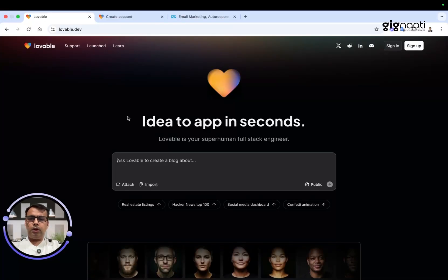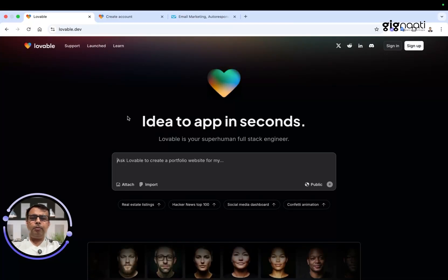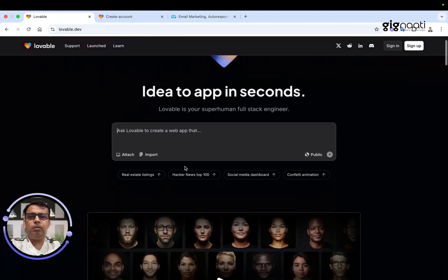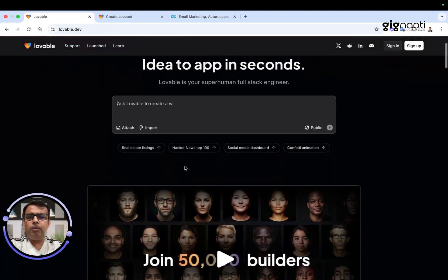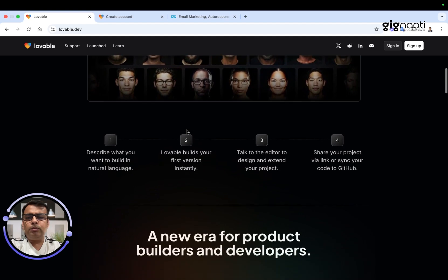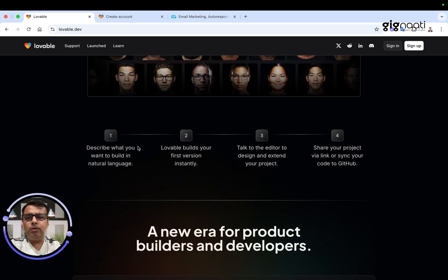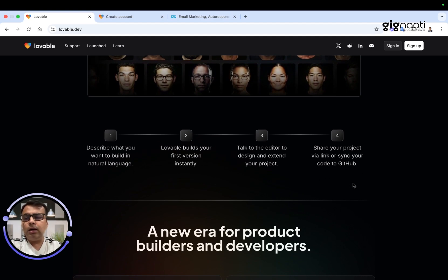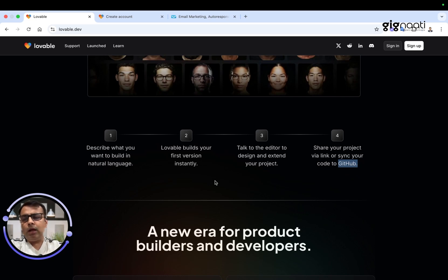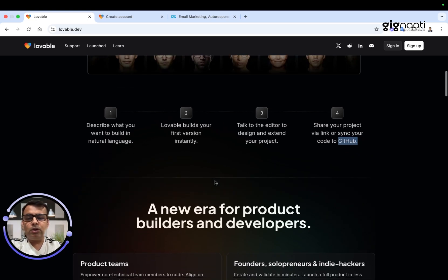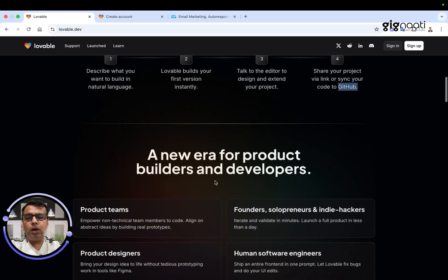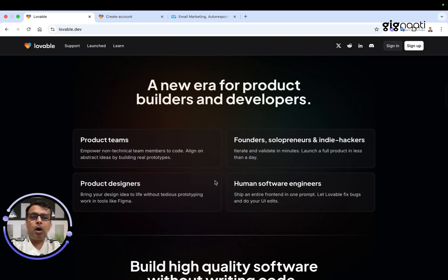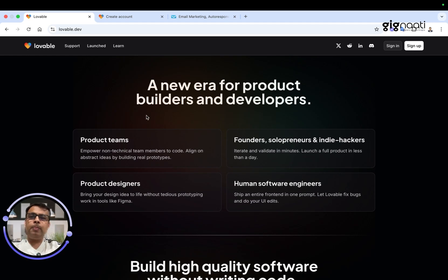Hi everyone, we're going to review this lovable.dev app, which converts an idea into an application by just simple prompting. You describe it, it builds you a first version, then you talk to the editor, and your product is ready. You can take that entire piece of code out into GitHub. As developers, we're just trying to figure out how we can speed up our product development for our customers.